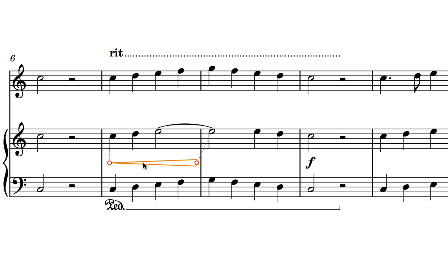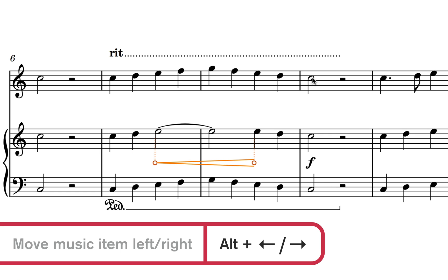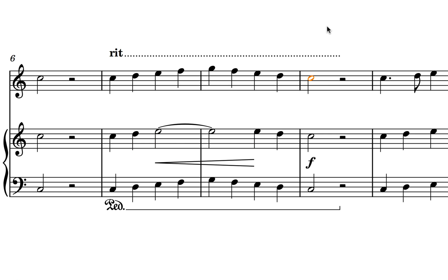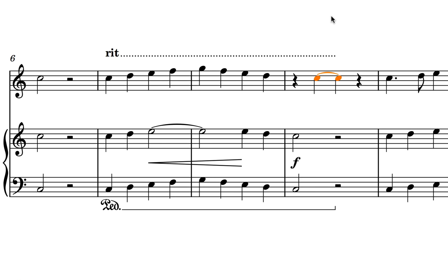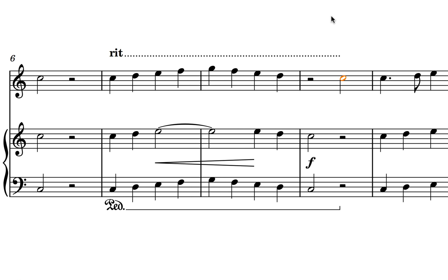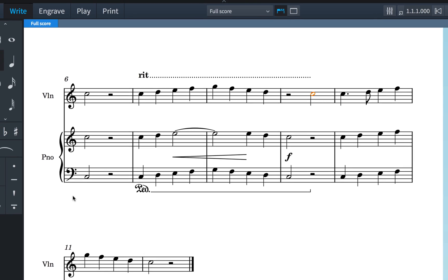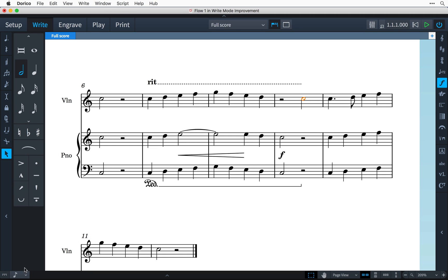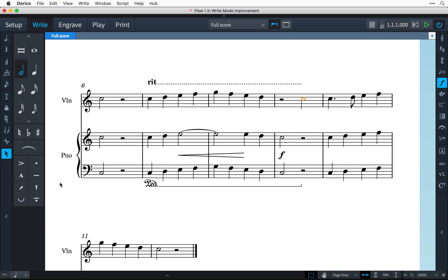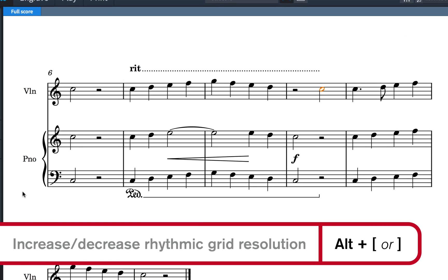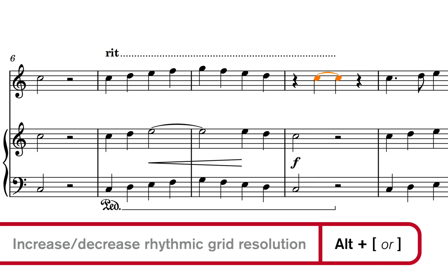All of these types of operations are also now much easier to perform with the keyboard. Hold down Alt and use the left and right arrows to move items forwards and backwards. Items such as notes will move by the current value of the rhythmic grid. You can change that value by selecting a new note duration from the pop-up menu control or by holding down Alt and pressing the square bracket keys.